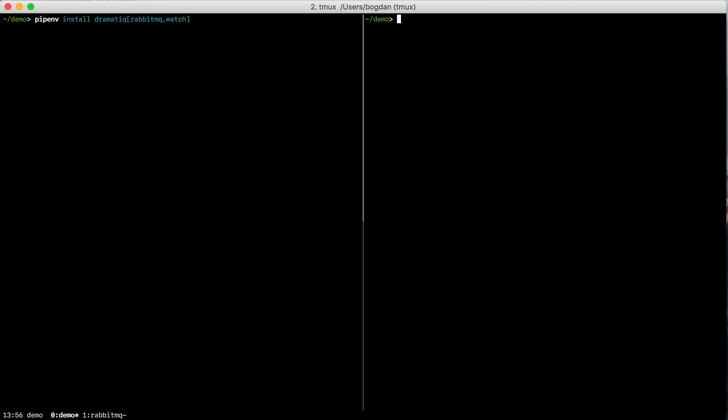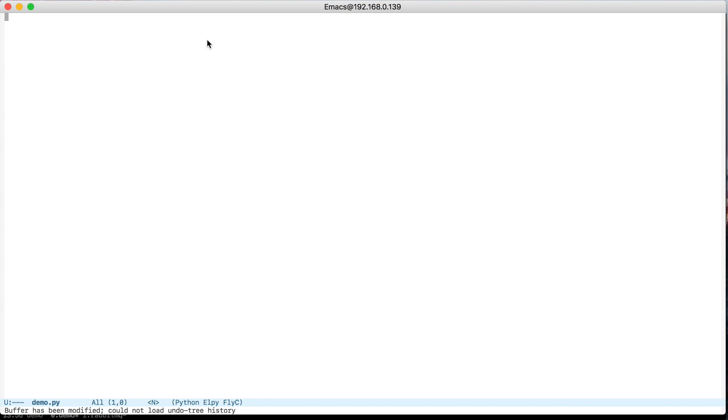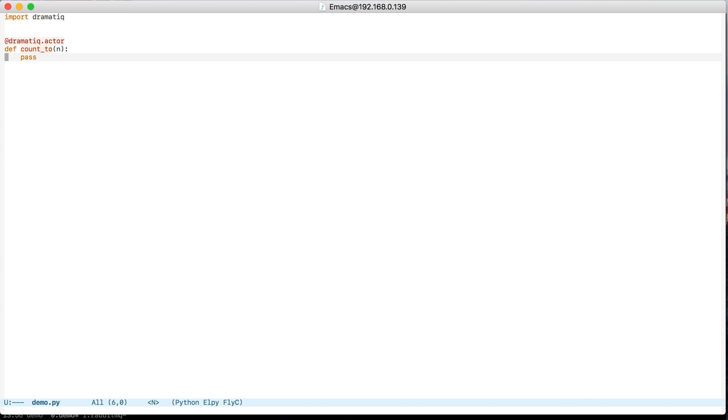And while that's running, I'm going to create a new file called demo.py, and in there I'm going to import Dramatic and declare a new actor. I'm going to call it count2. And actors in Dramatic are simple Python functions that you can send messages to over the network.